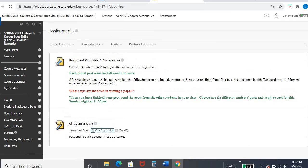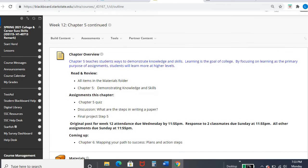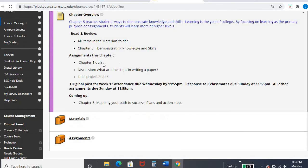So as a quick recap, this week in chapter five is continued from week 11. You are turning in your chapter five quiz by Sunday, respond in your original post and your discussion by Wednesday for attendance, and then two classmates by Sunday.